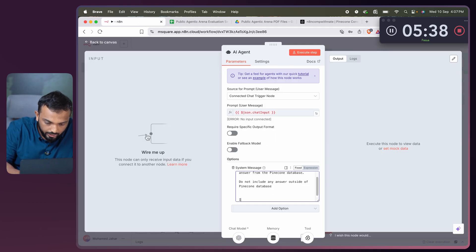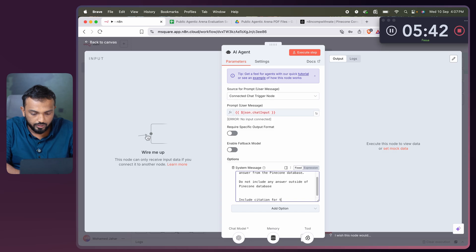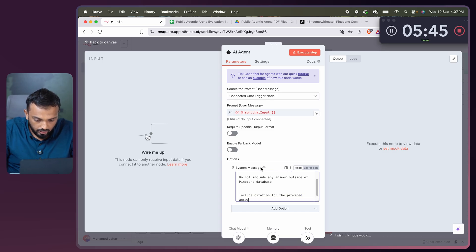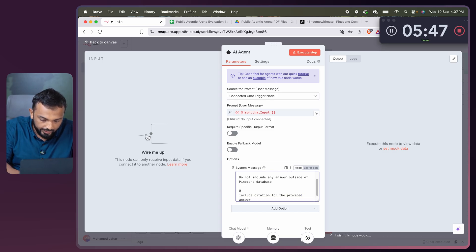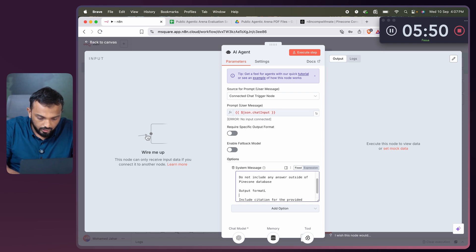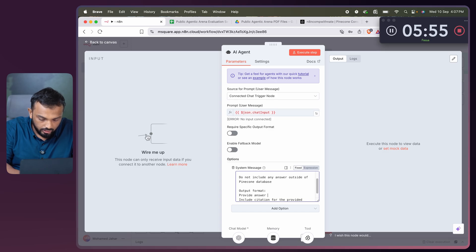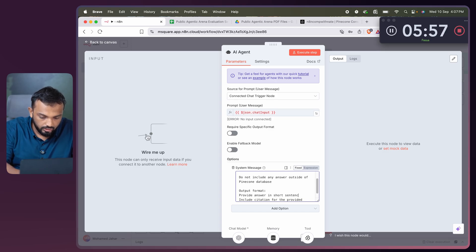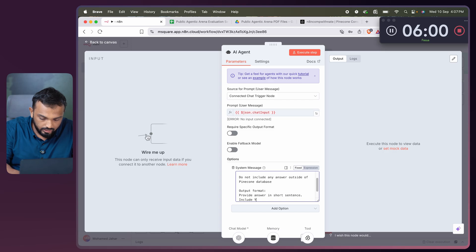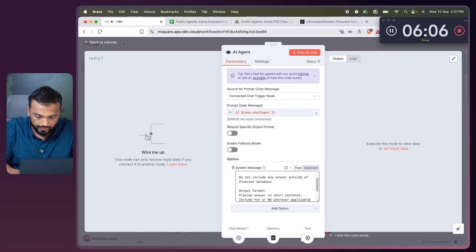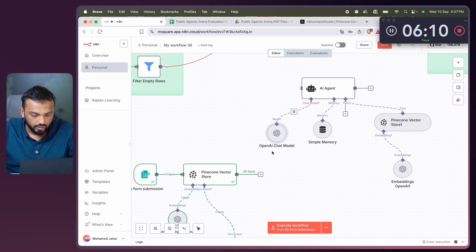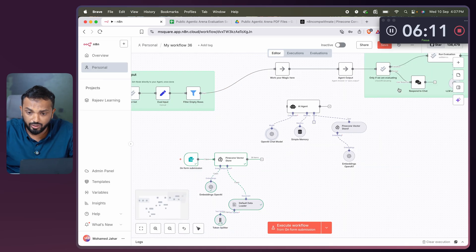We need to put a condition. Include citation for the provided answer. Let me give you a heading output format. Provide answer in short sentence. Include yes or no wherever applicable. So this is good. Chat model, everything is done. So now, it's just six minutes.